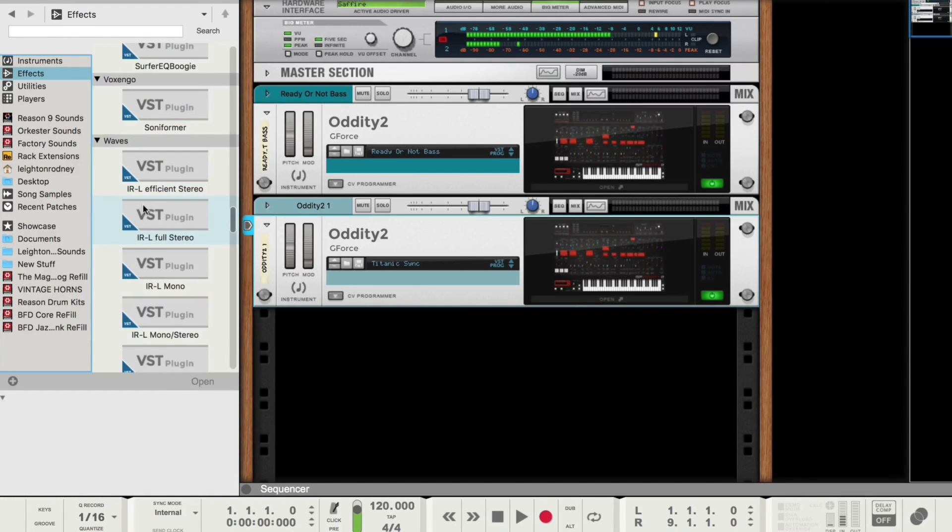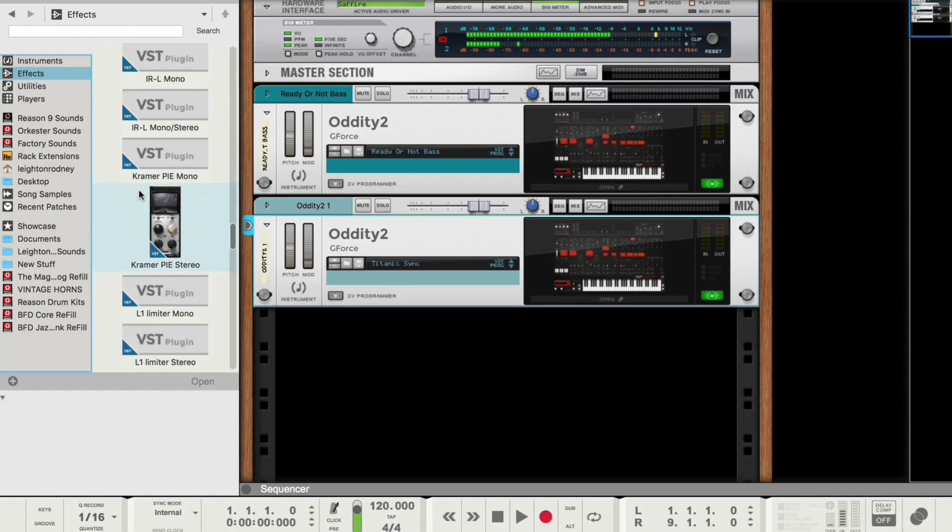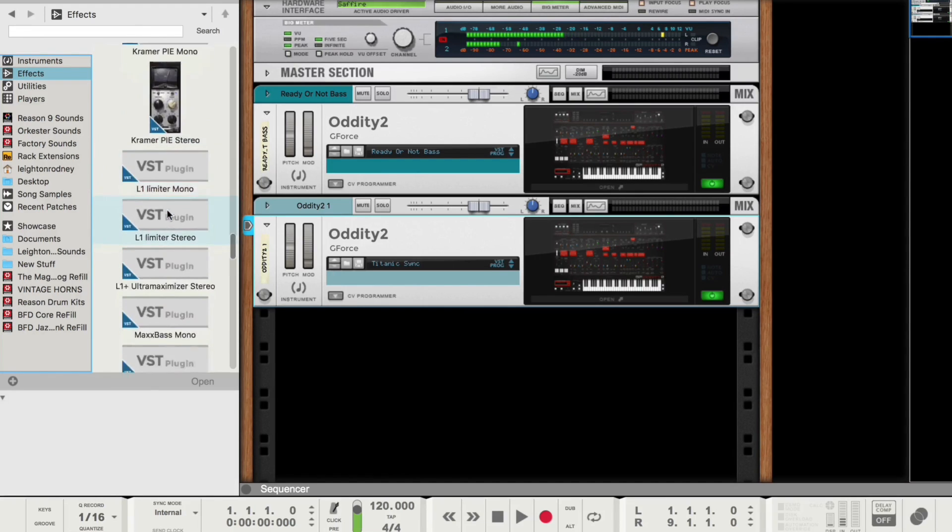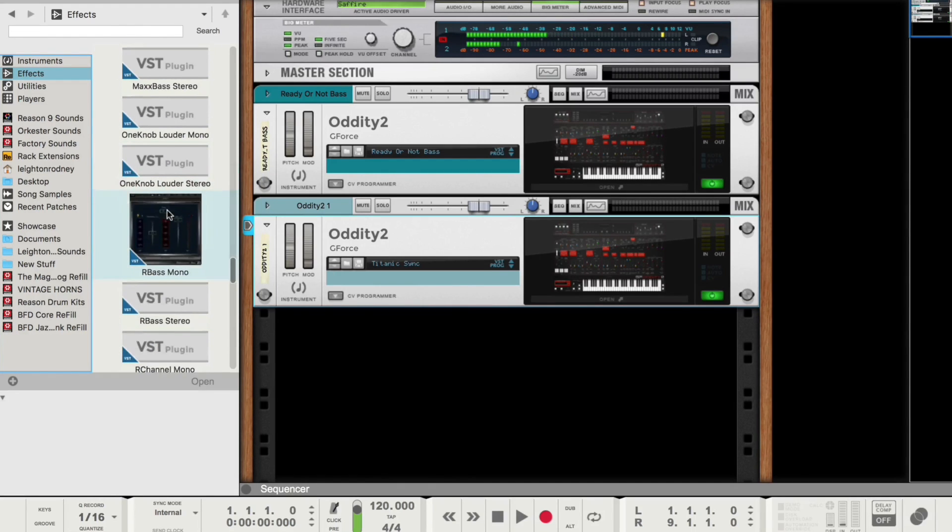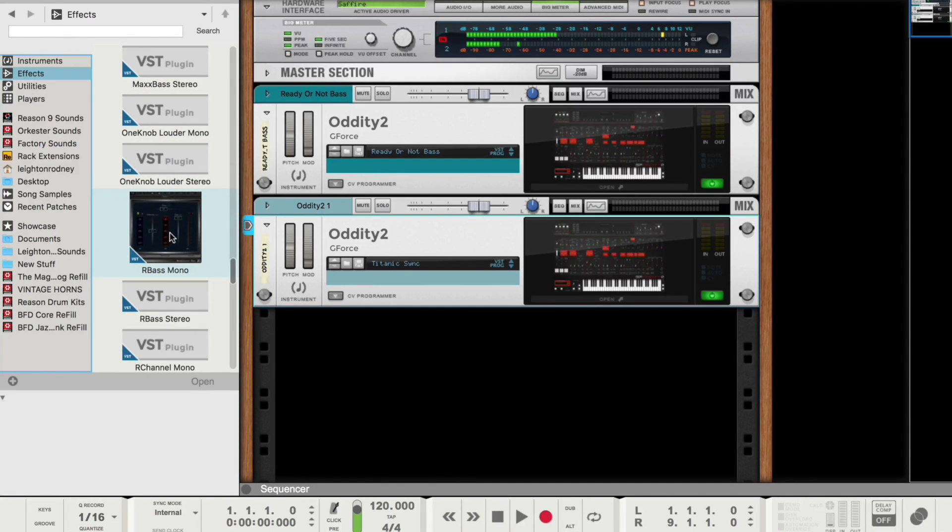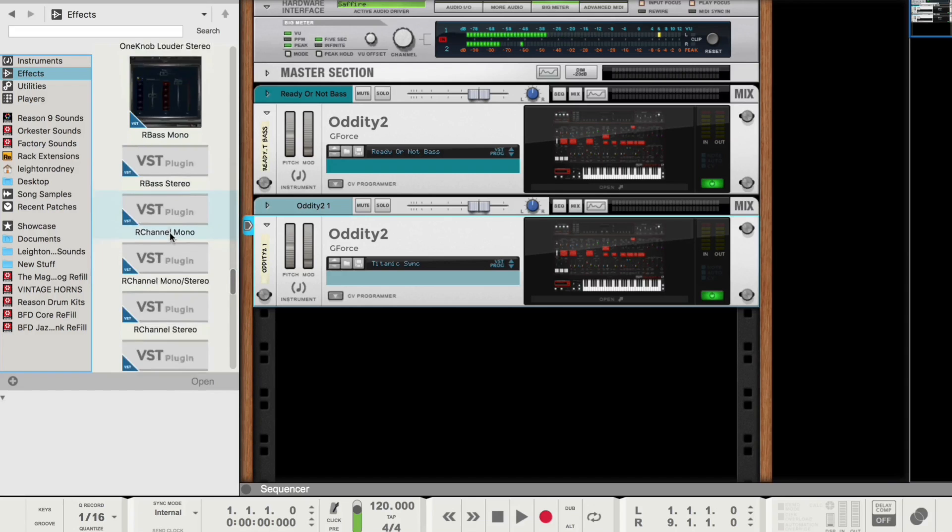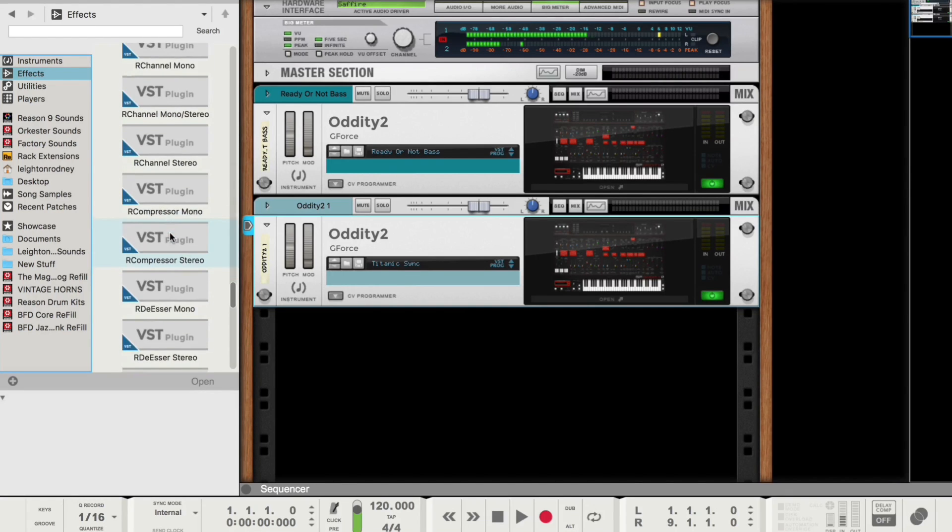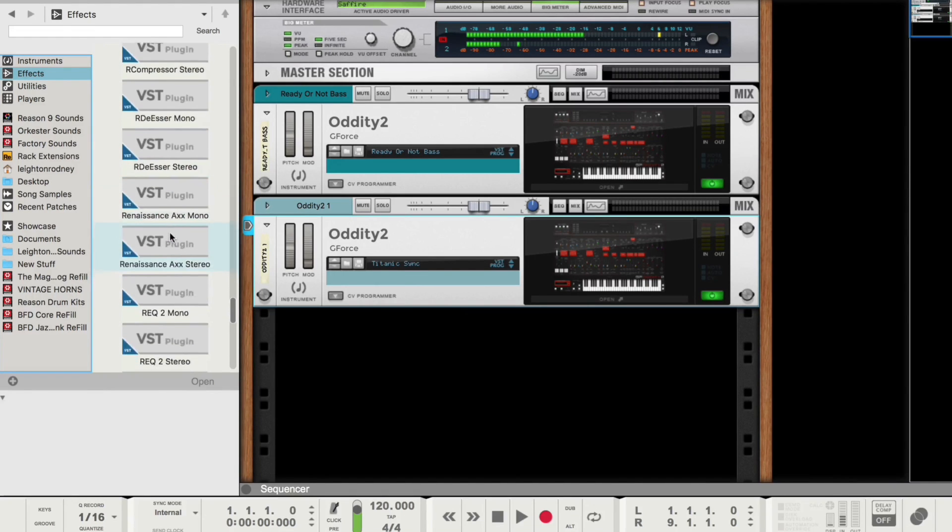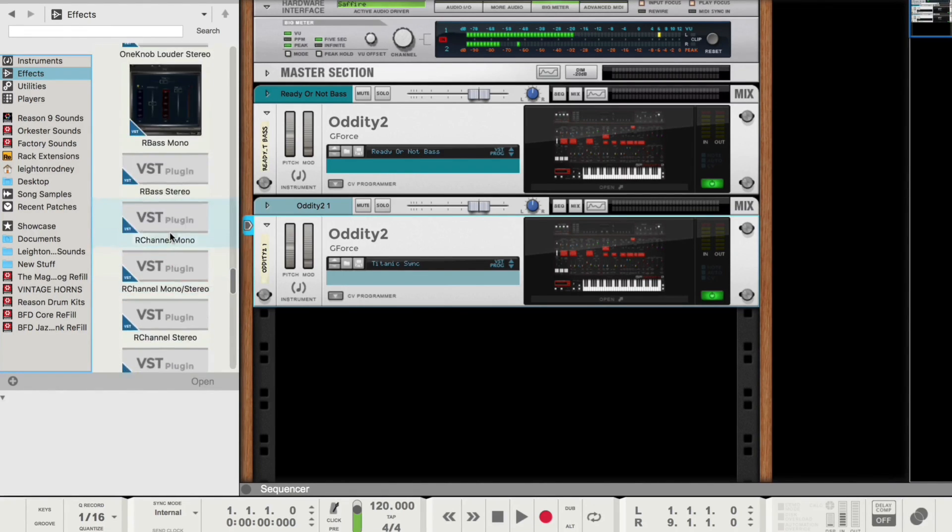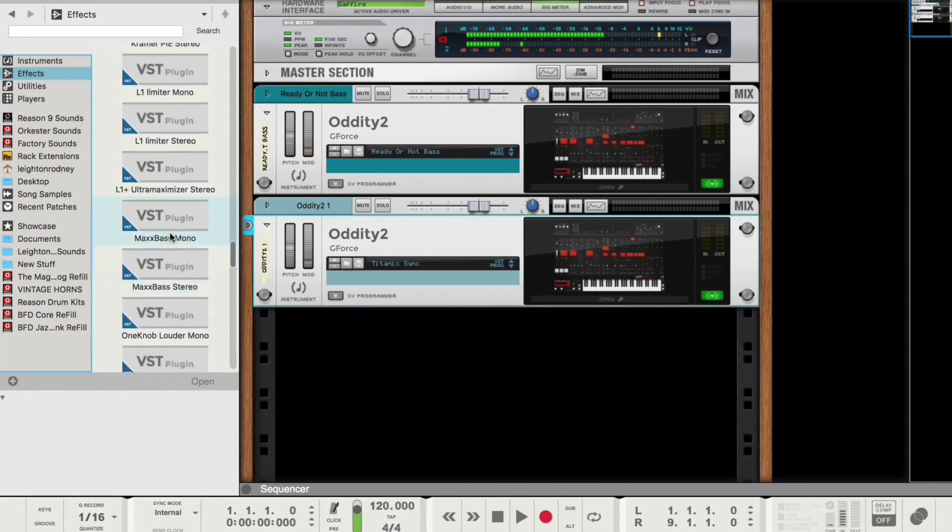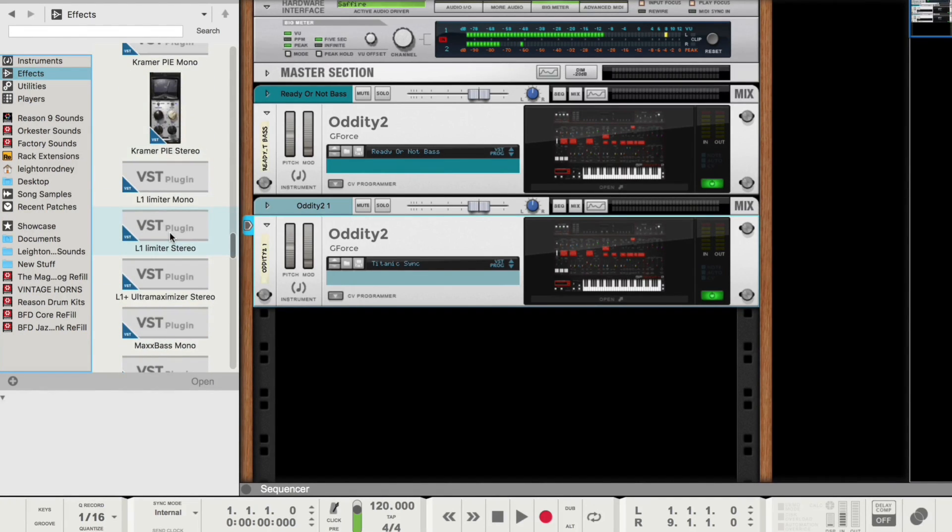And you can see I have some other plugins. I have some from Waves. Some of them I've tested. For instance, like the Kramer Pi. I've tested that. I've tested R-Base from the Renaissance pack. And a couple of other plugins that I still have to test. But so far, I haven't had one crash. Things are running awesome.